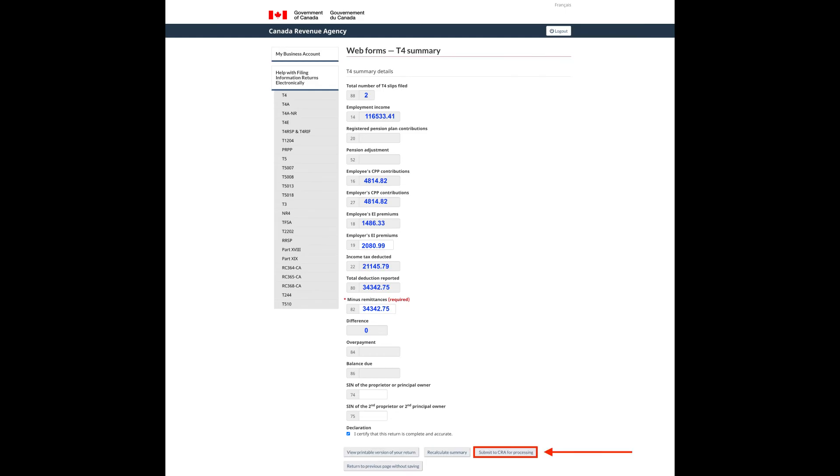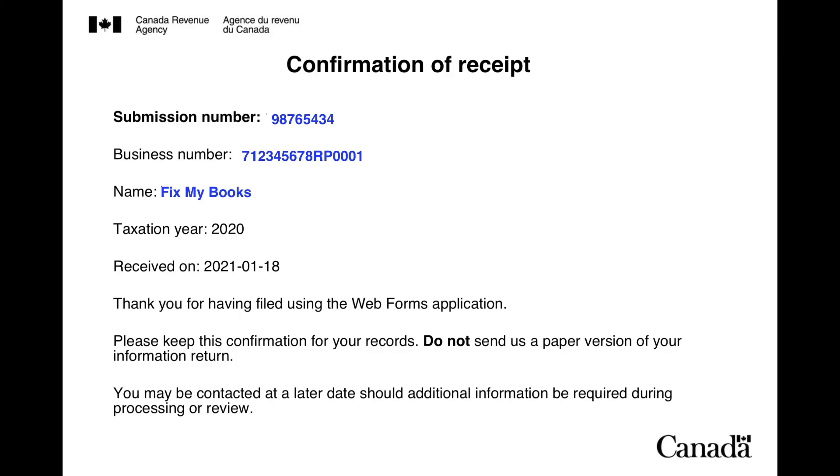Click the Submit to CRA for Processing button and you will receive a confirmation of submission along with a filed copy of your employee's T4s and T4 summary.